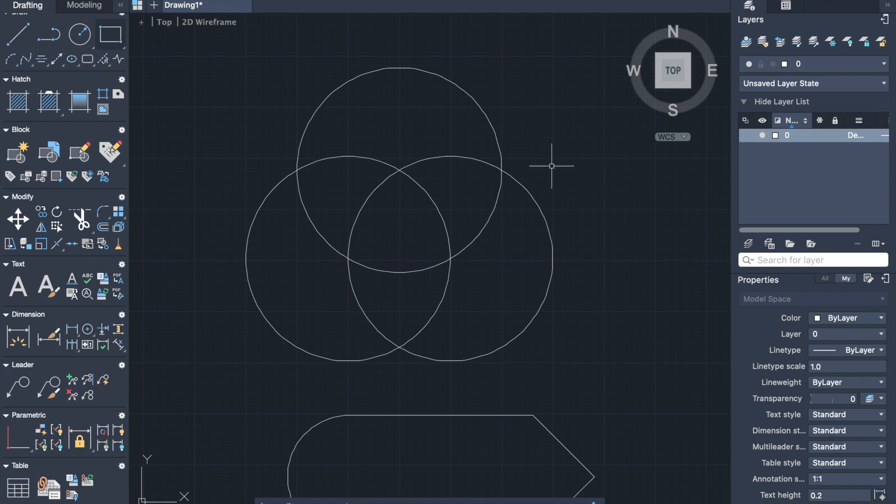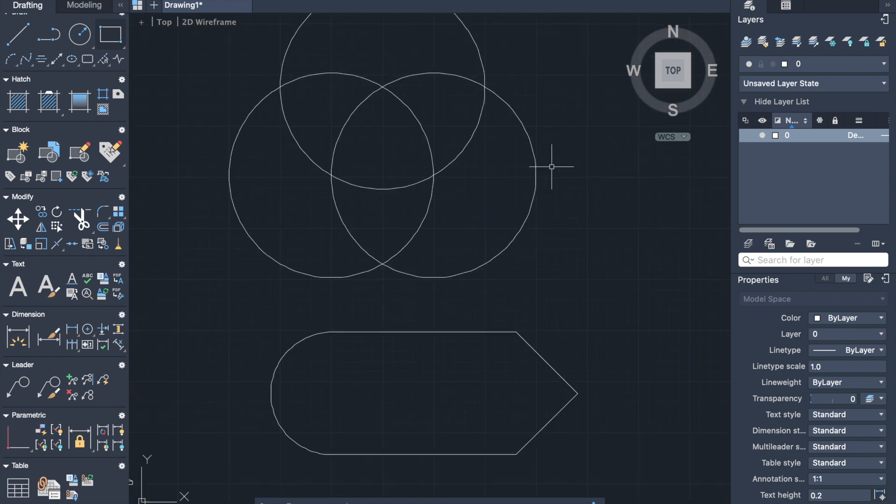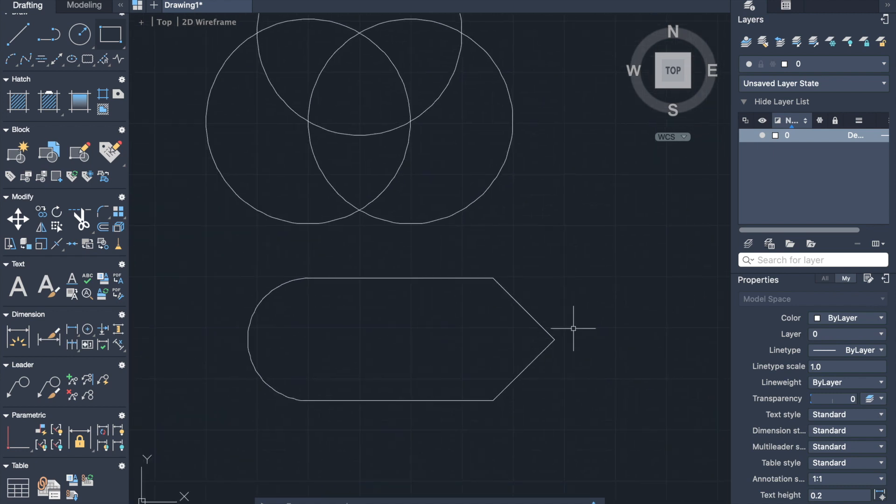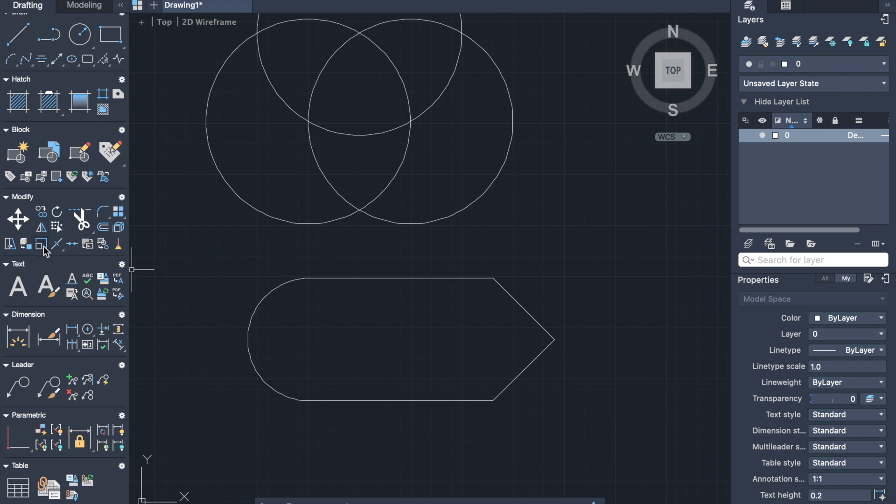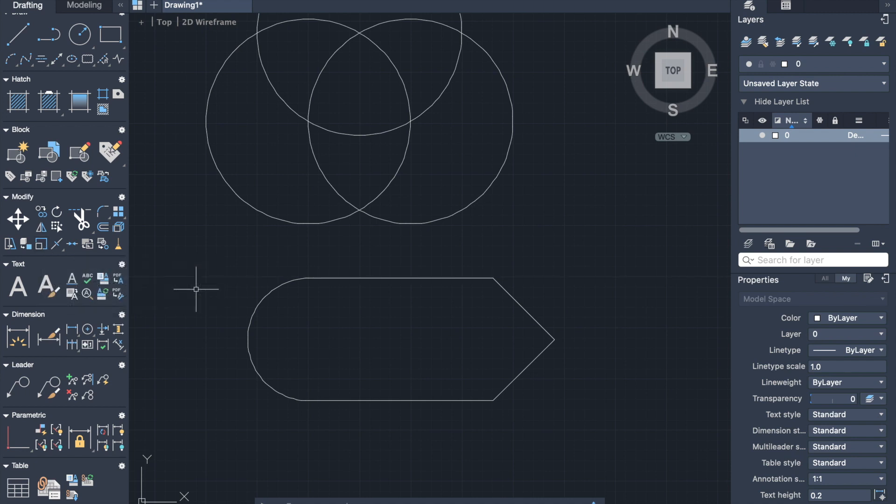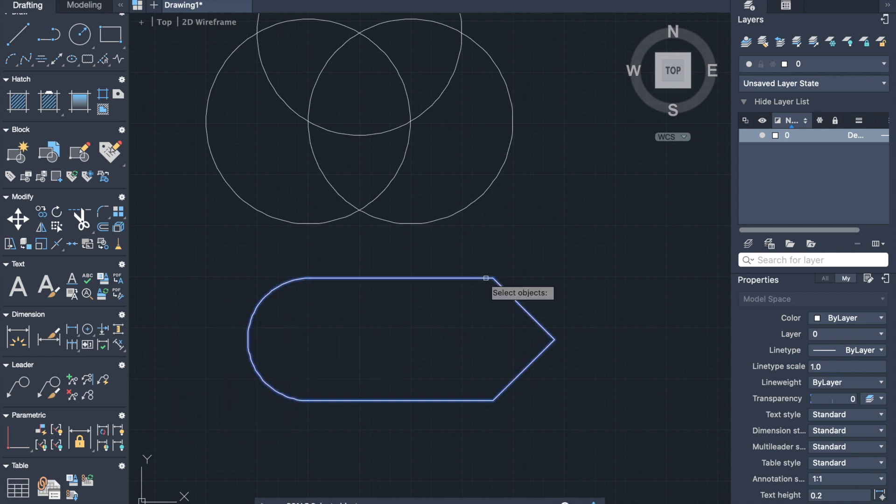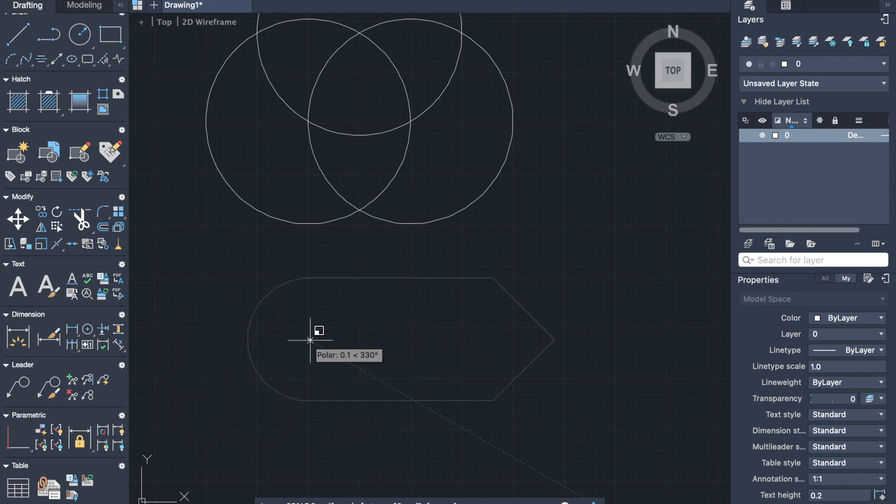The next one is a scale command. It can enlarge or reduce the object, but by keeping the proportion of that object. It can be activated from modify panel or by command SC. So we select the object, then select the base point.